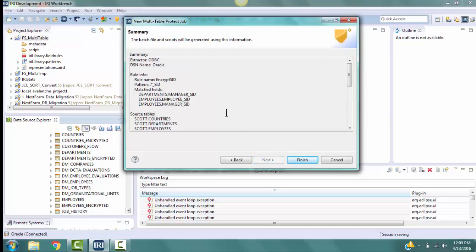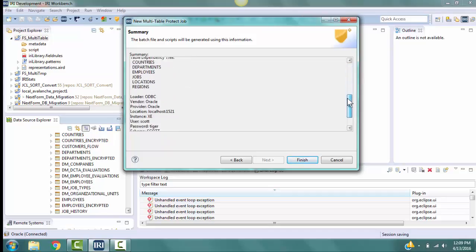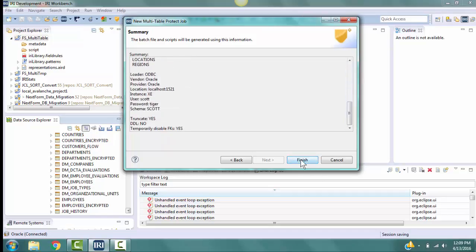The Summary page shows the information about the tables and about the Field Shield job scripts that will be built based on the information we provided on the previous pages. That is, the rule info, info about the tables and their location, and information about how to create the resultant tables. Click Finish.